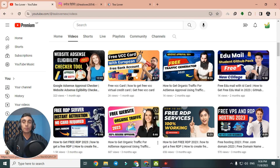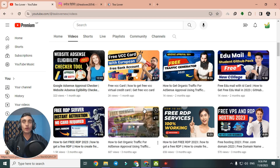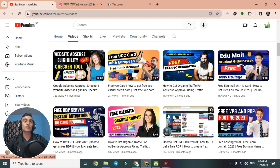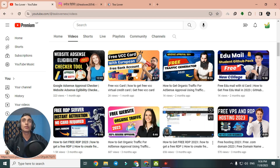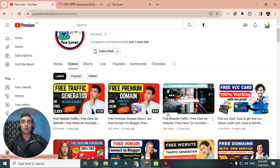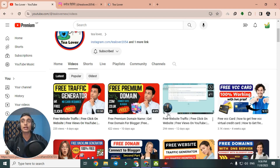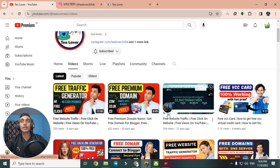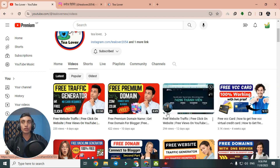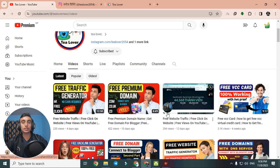If you are a totally new visitor to our channel, our channel provides free domain, free hosting, free SSL, free VCC card, and many other AI technology tricks and tips so that you can grow your channel or use the online platform to earn digital currency.